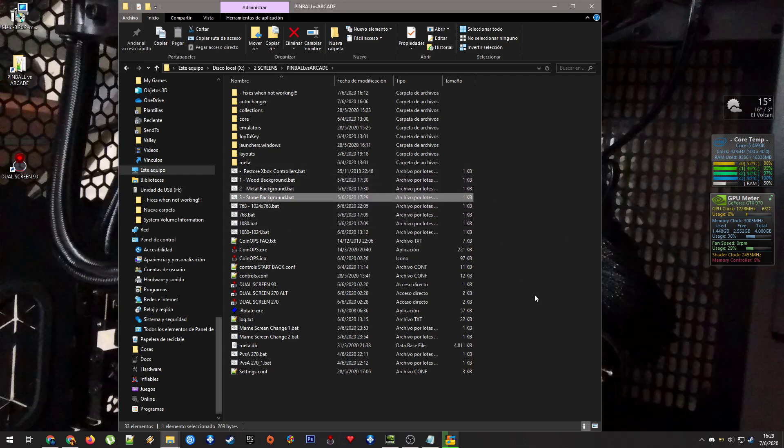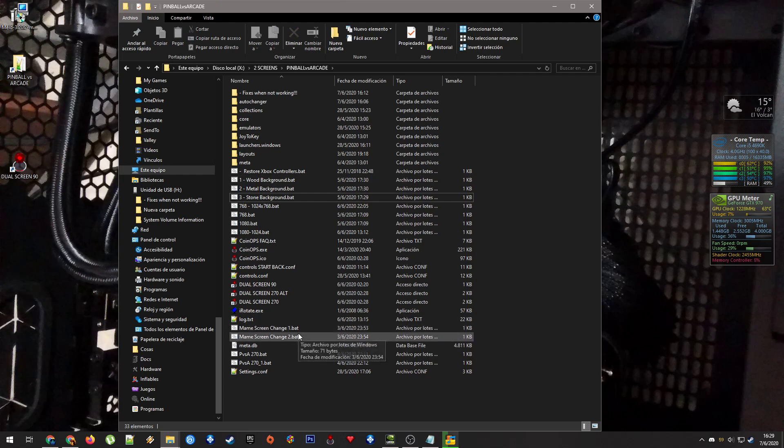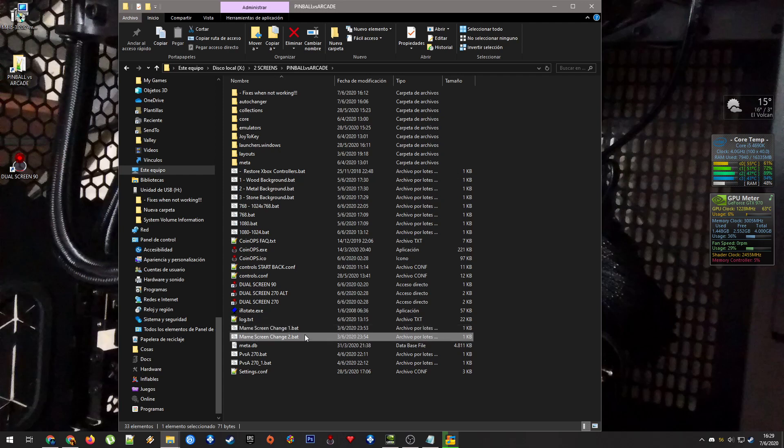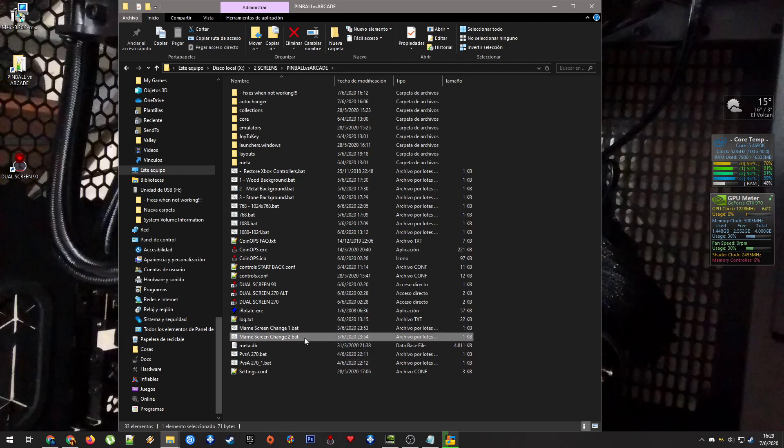And for those who may have, I did have a problem with MAME games, or I mean arcade games, showing up in the backglass instead of the playfield. There are these two files here that will help you with that.